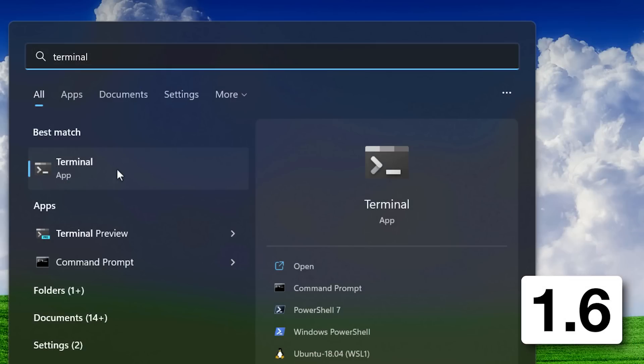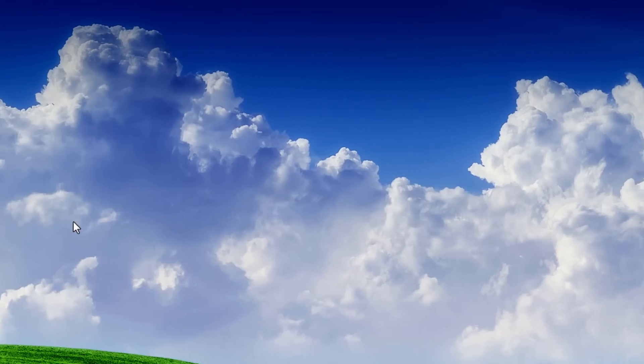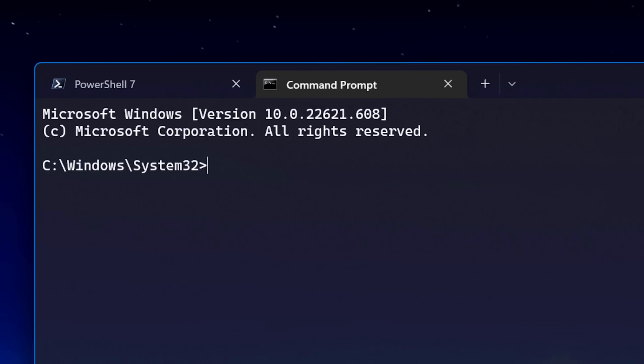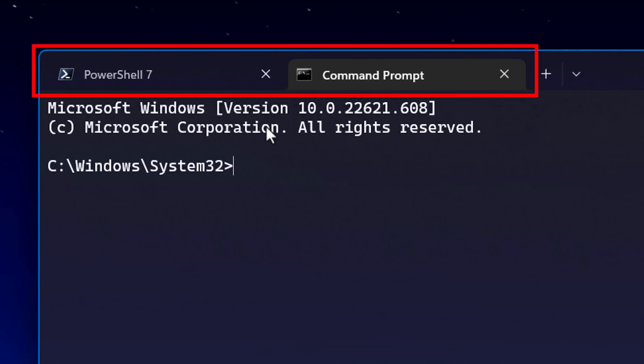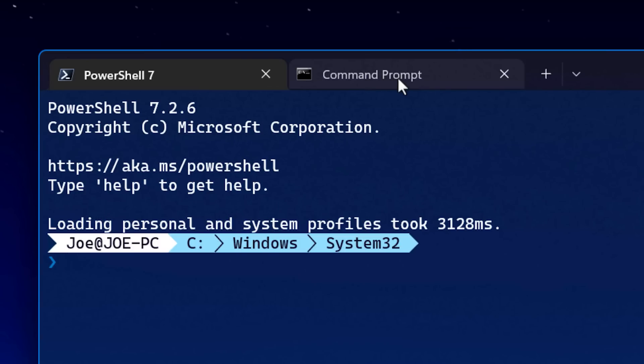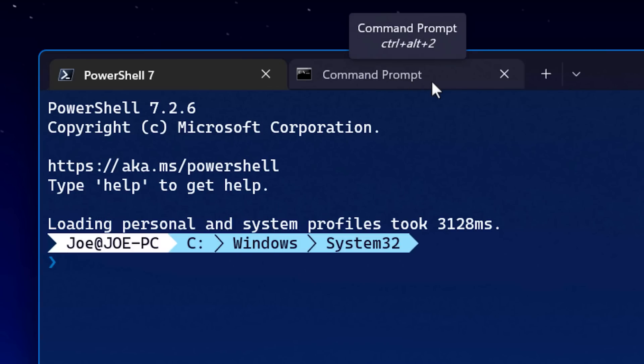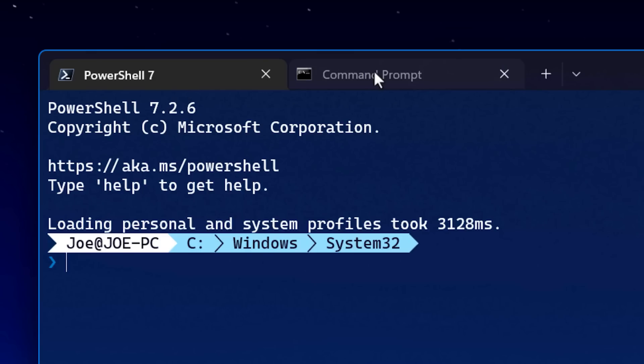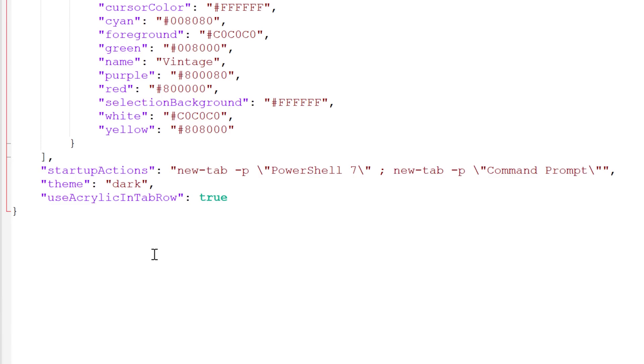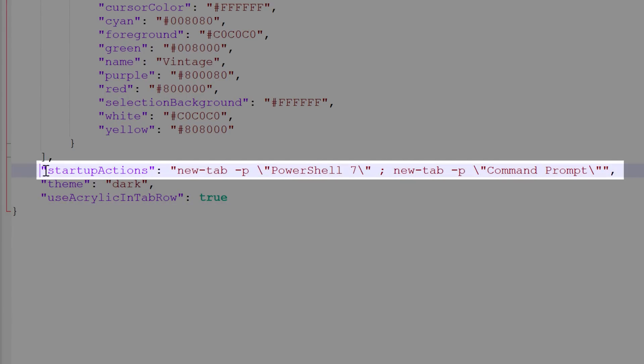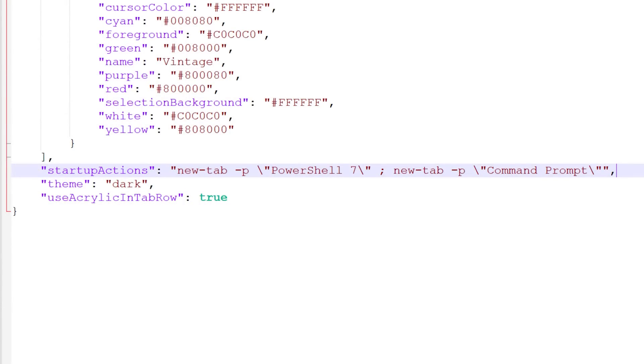In update 1.6, they added a feature I was waiting for, which is to have a default setting to open multiple profiles at startup, for example PowerShell and Command Prompt instead of just one. In my previous video, I mentioned how you could achieve this using a shortcut, but you had to use a shortcut. Now that's no longer the case. You can simply now go into the JSON config file and use the startup actions object. Whereas before you could only do it with a shortcut.